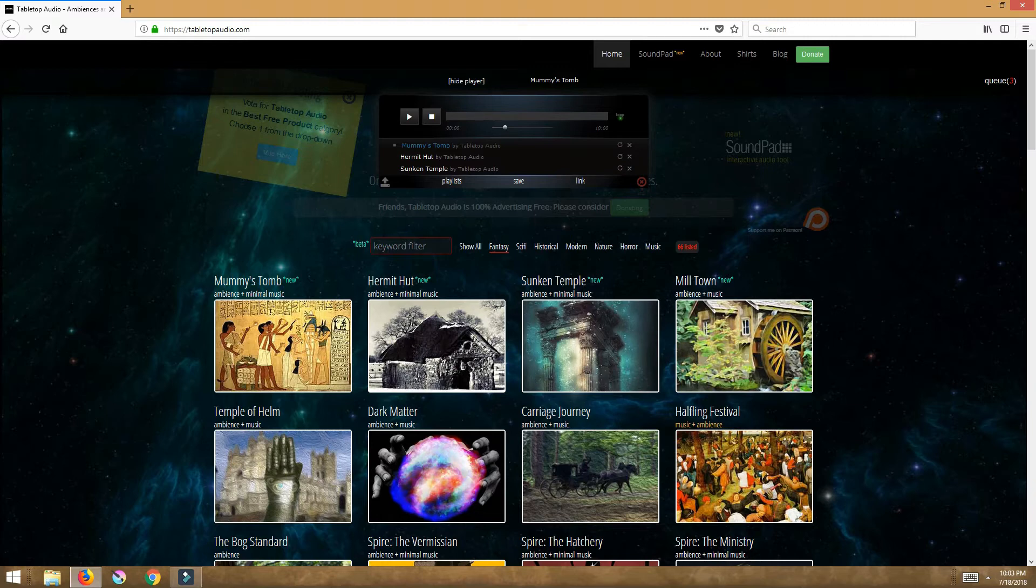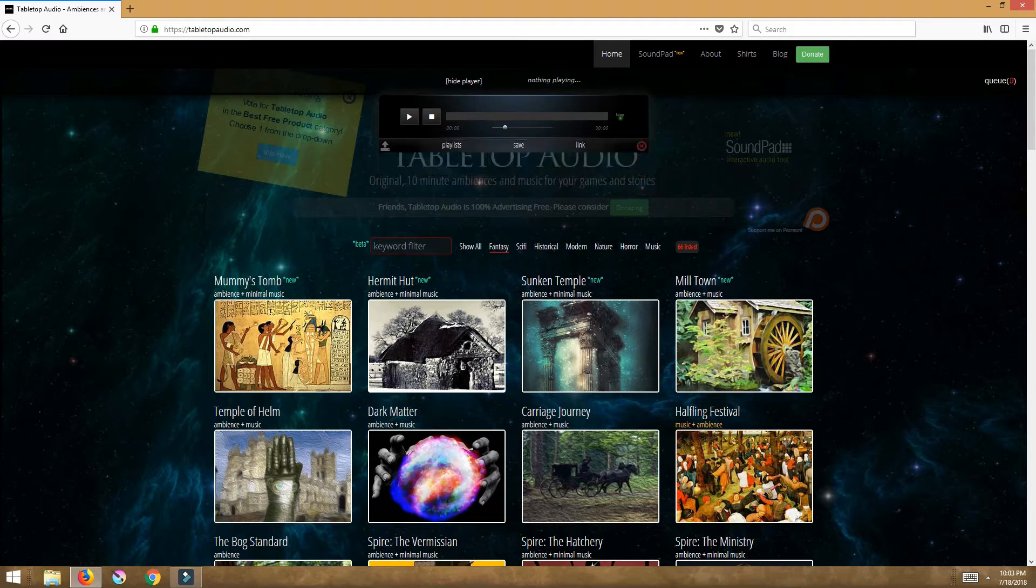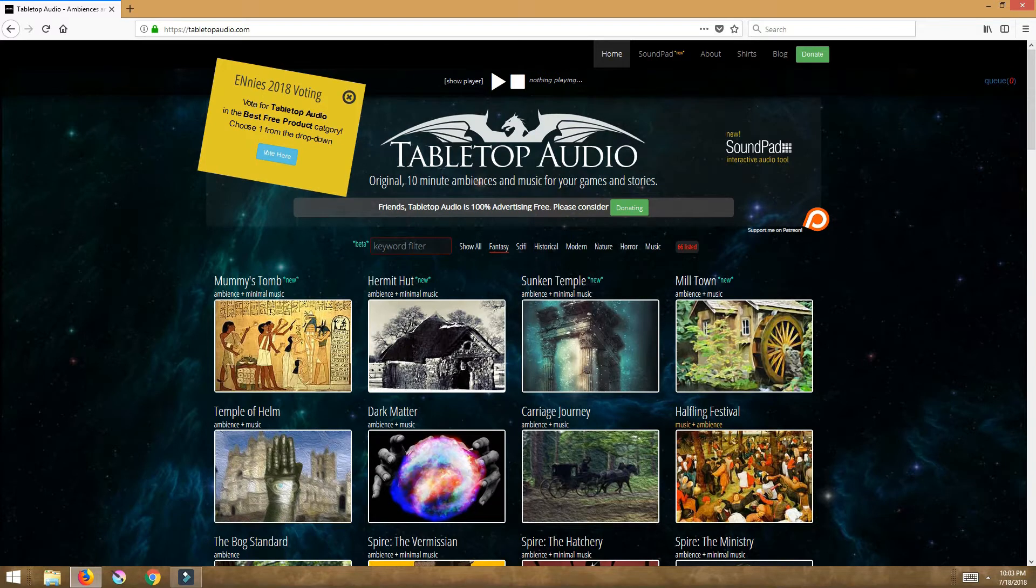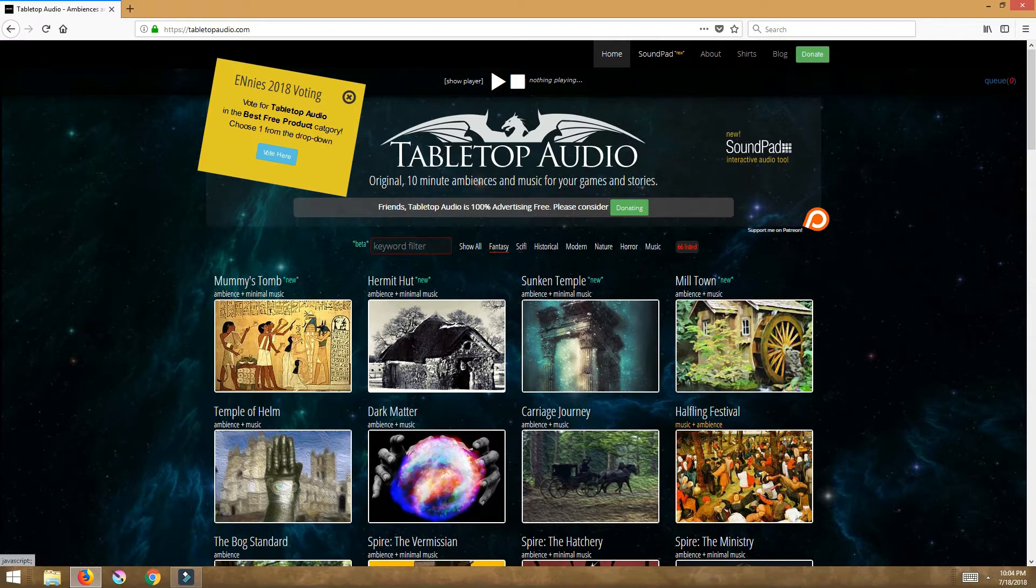So we have those playlists, we can save our playlists, we can create links. I can click this and clear it entirely, click on queue and that hides my queue. But what I really really love about this online feature is he has a SoundPad.